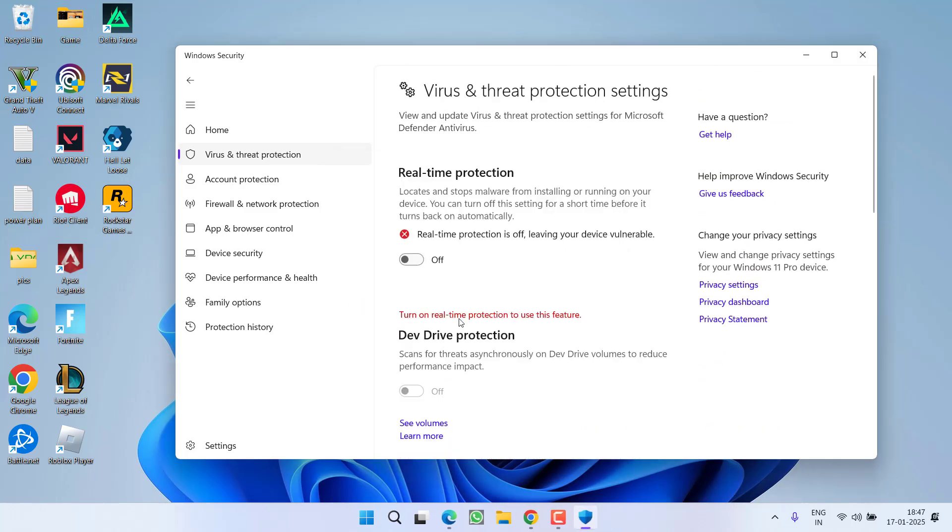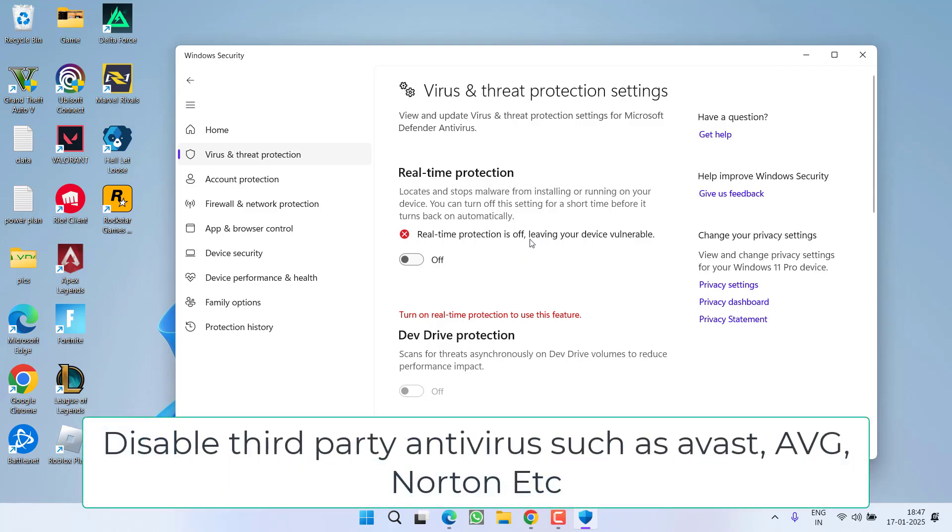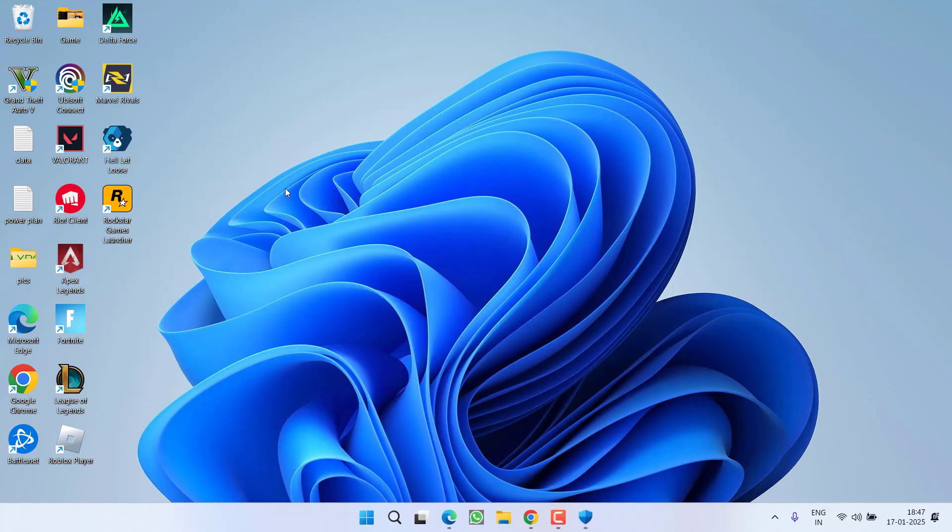And one more thing friends, if you have installed any third party antivirus, make sure you completely disable the third party antivirus also such as Avast, AVG, Norton, or McAfee. Then right click on Rockstar Games Launcher and choose the option Run as Administrator.